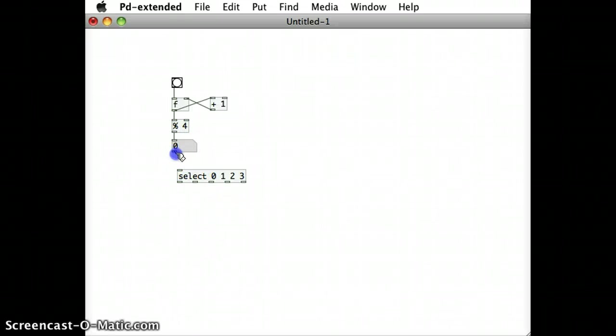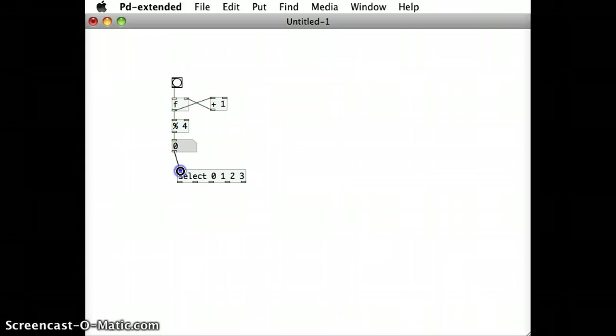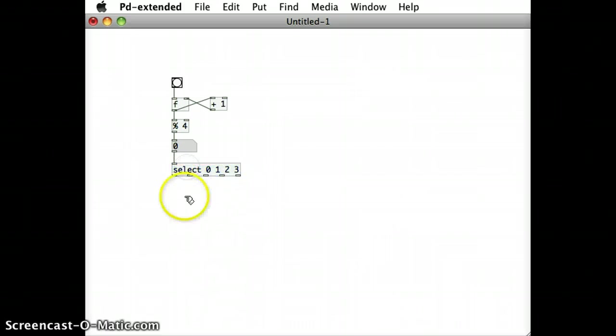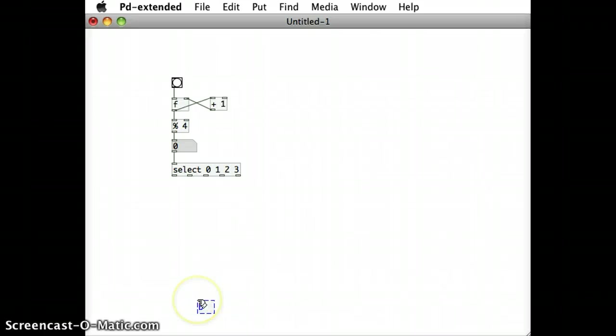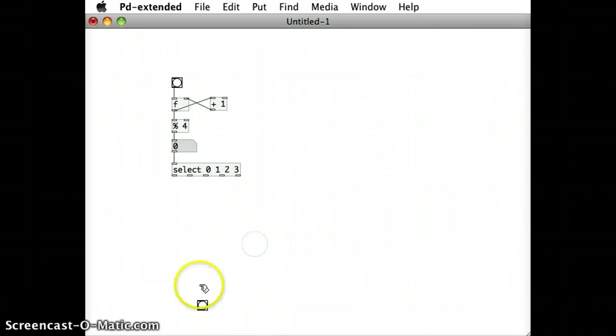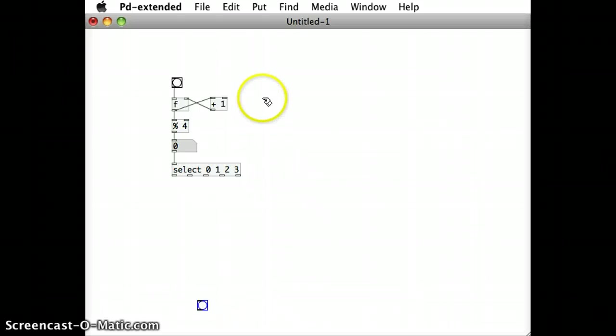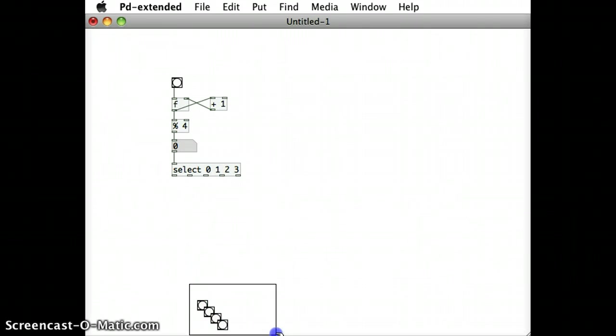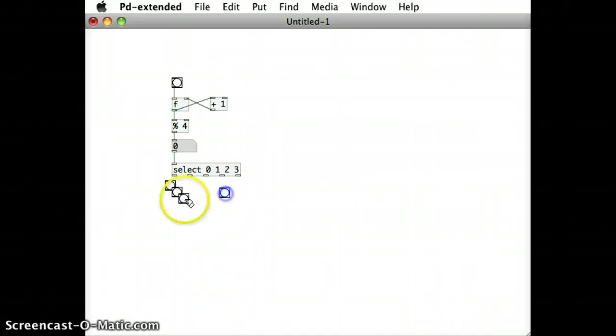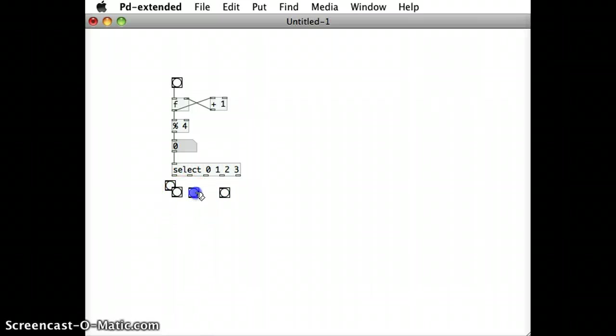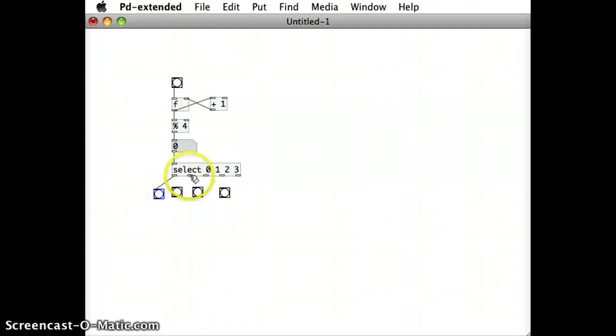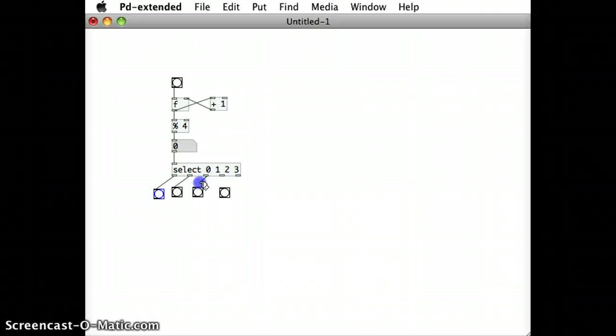But if I connect in this number box into the inlet of the select object and then I just create a range of new bangs and I splay them out across underneath that select object. And then connect all the outlets of the select object to those bangs, I should be able to see when a bang is sent out to those cables.